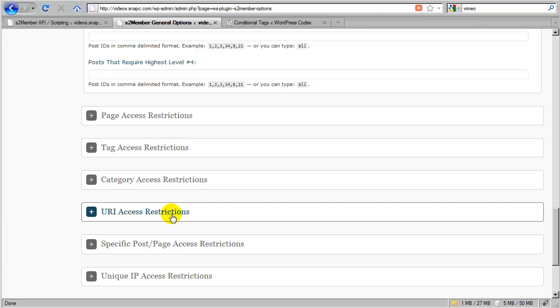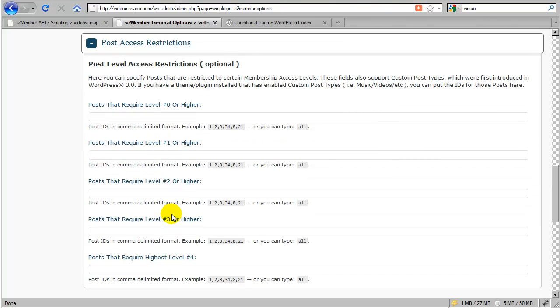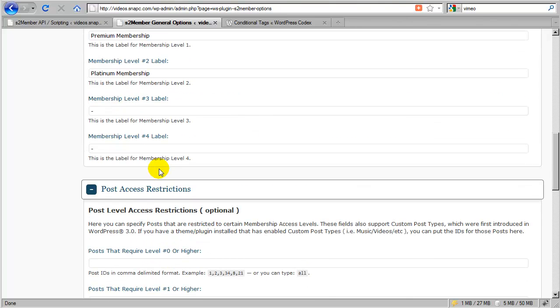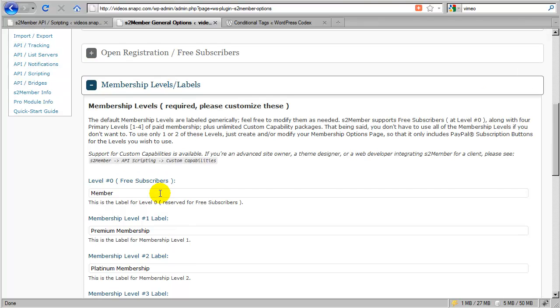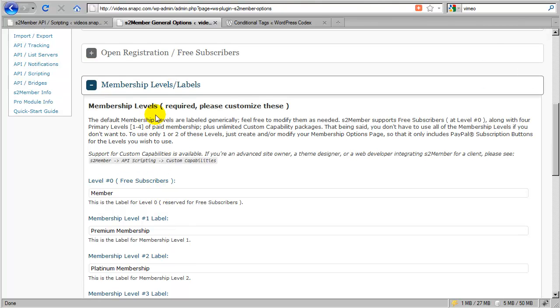Okay, so I wouldn't expect to see that any time real soon, but at some point in the future, you're likely to see that added to this General Options panel.